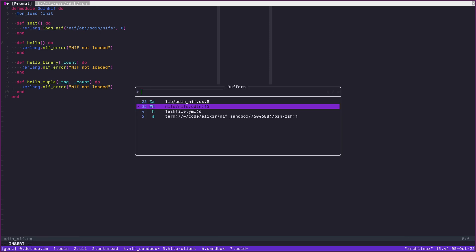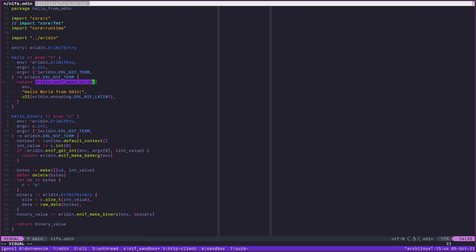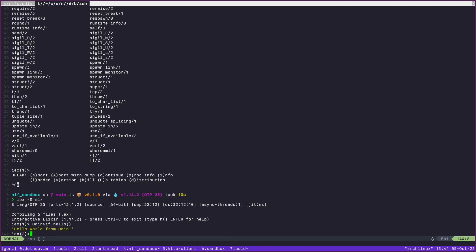If we look at this here, we can actually see make string here, enif make string in the environment, this string here, and then set the encoding for that string. There's nothing super crazy going on here.